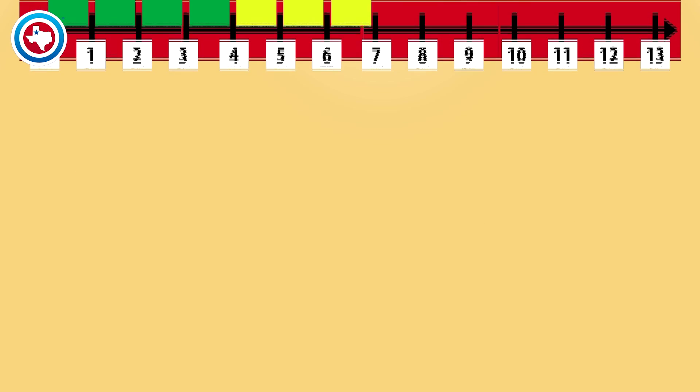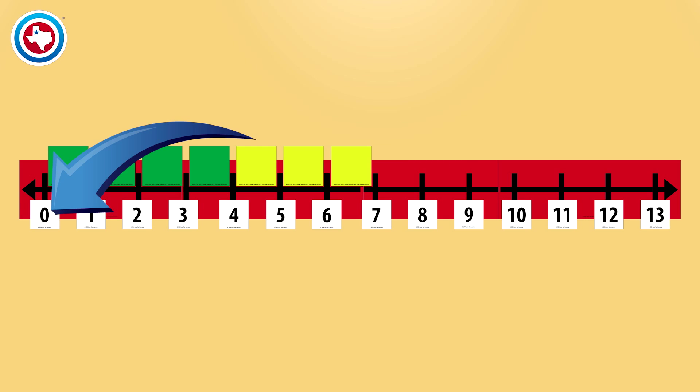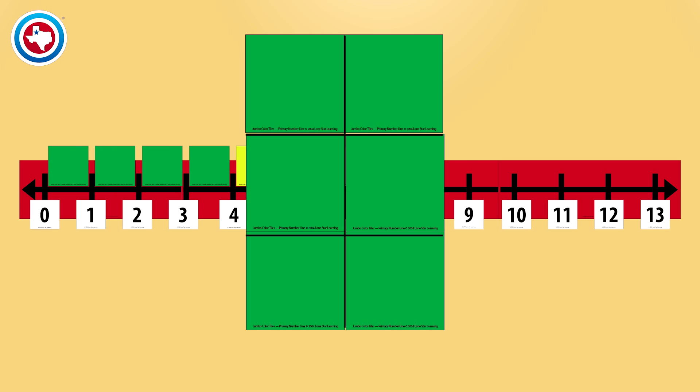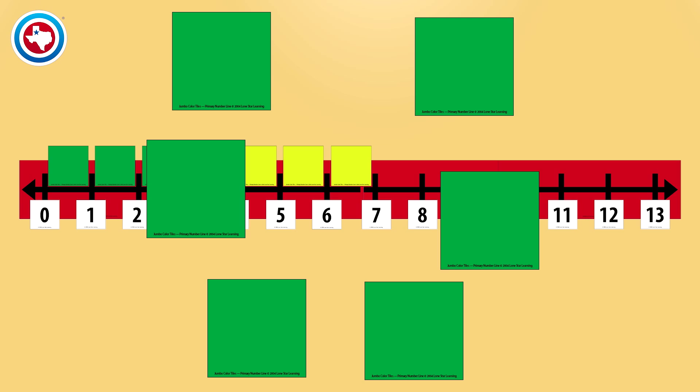The floor number line is similar, but it is larger in size. Laminate the number line, your number cards, and the jumbo color tiles. Then cut the cards and tiles on the dotted lines.